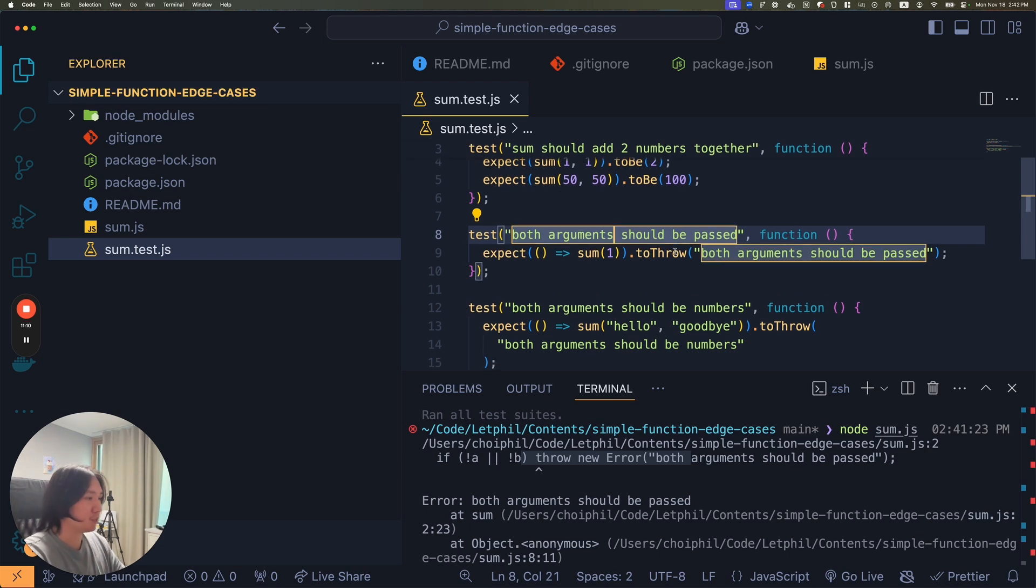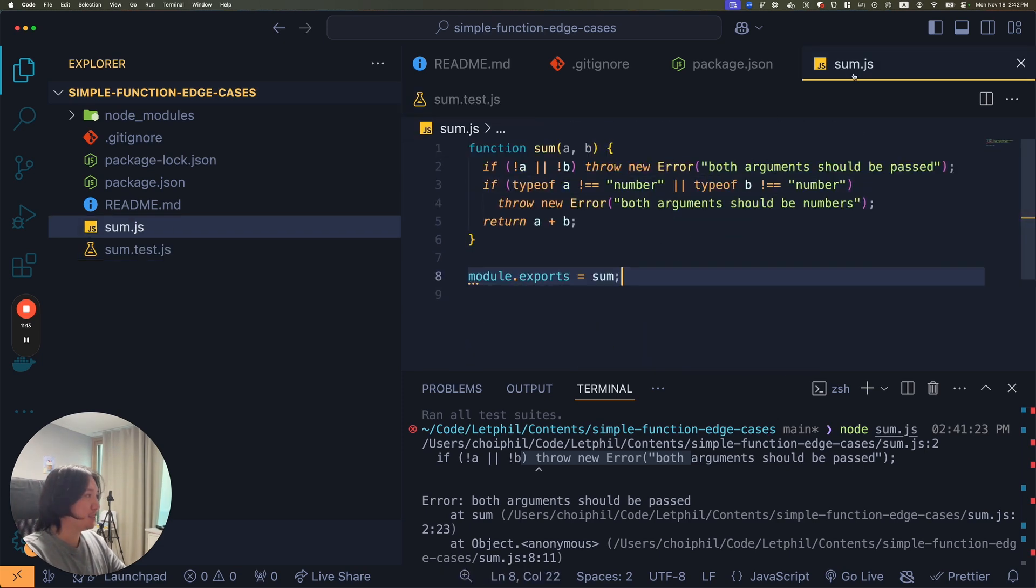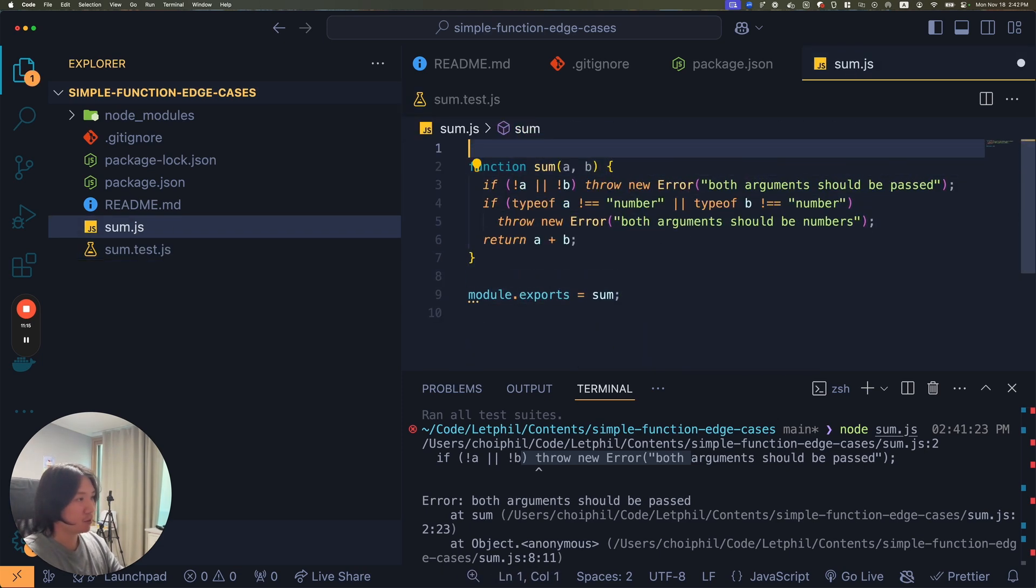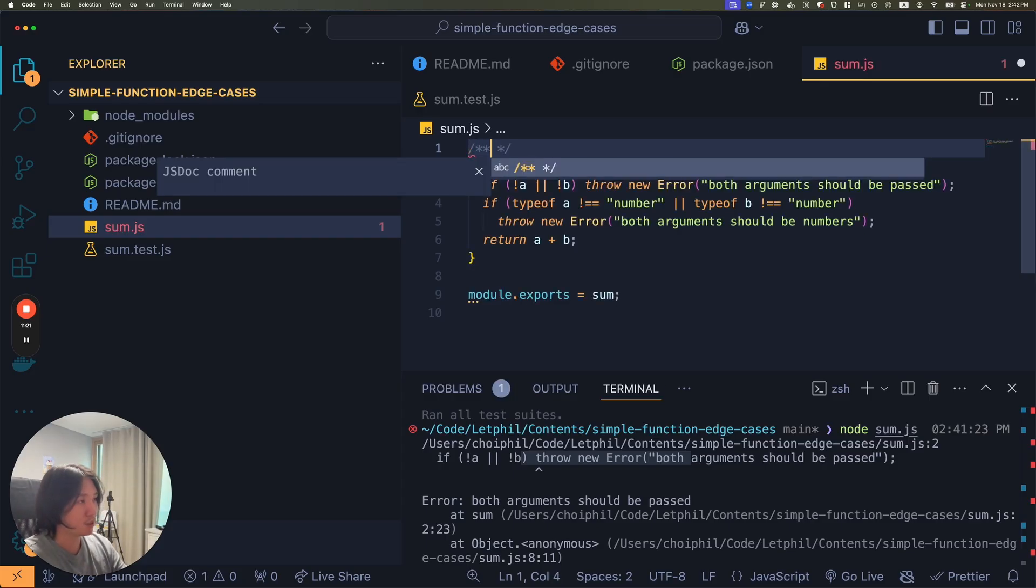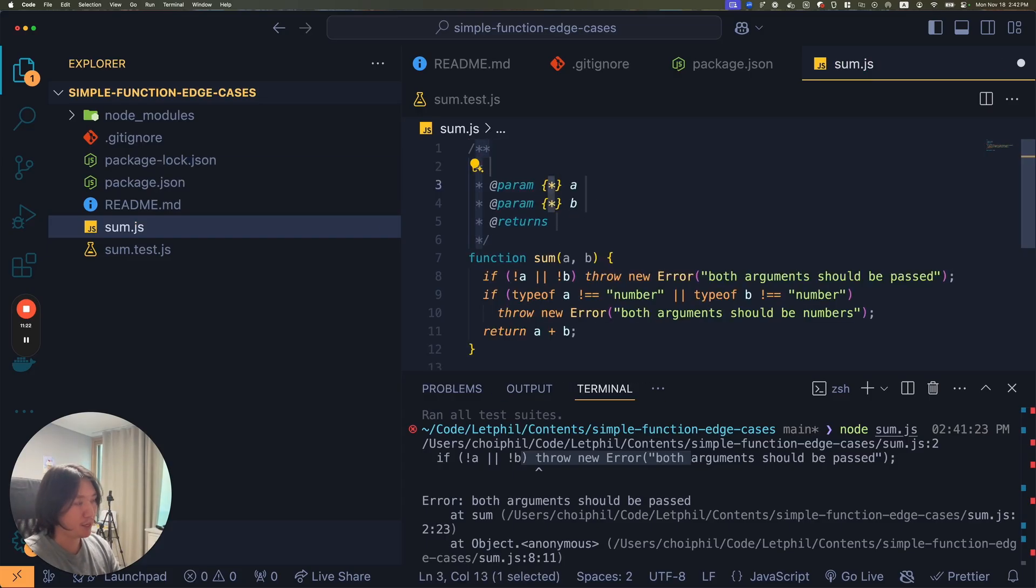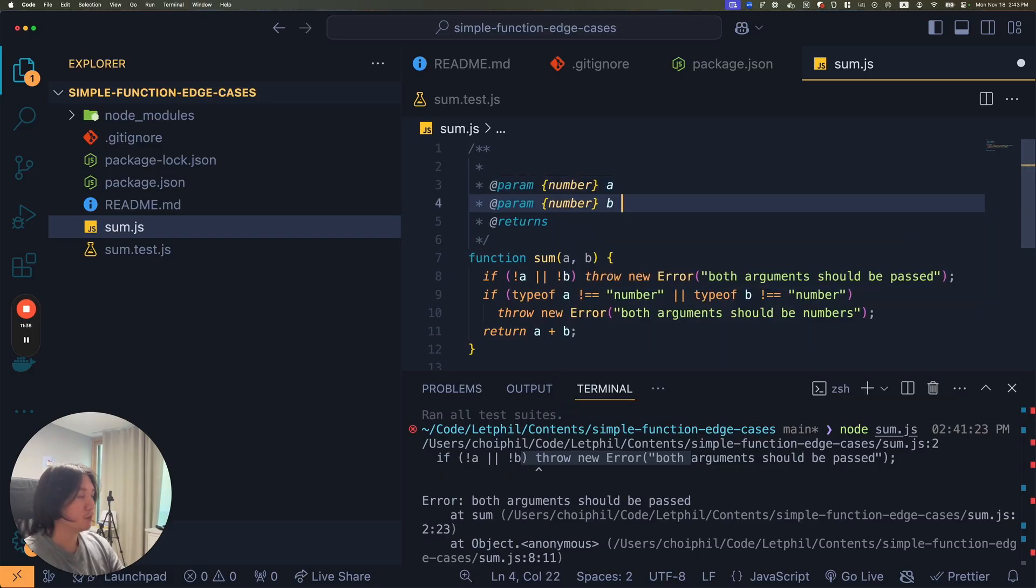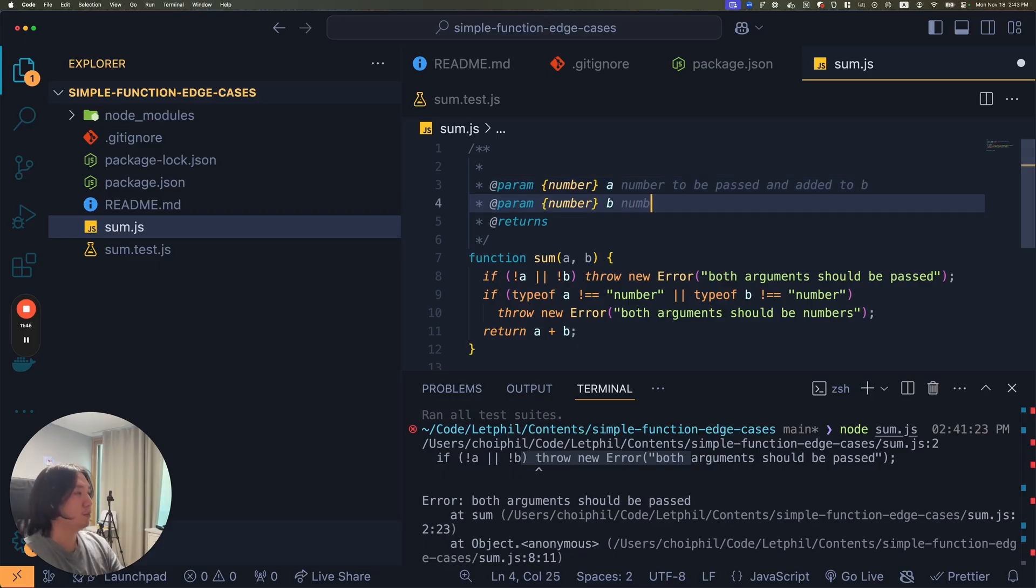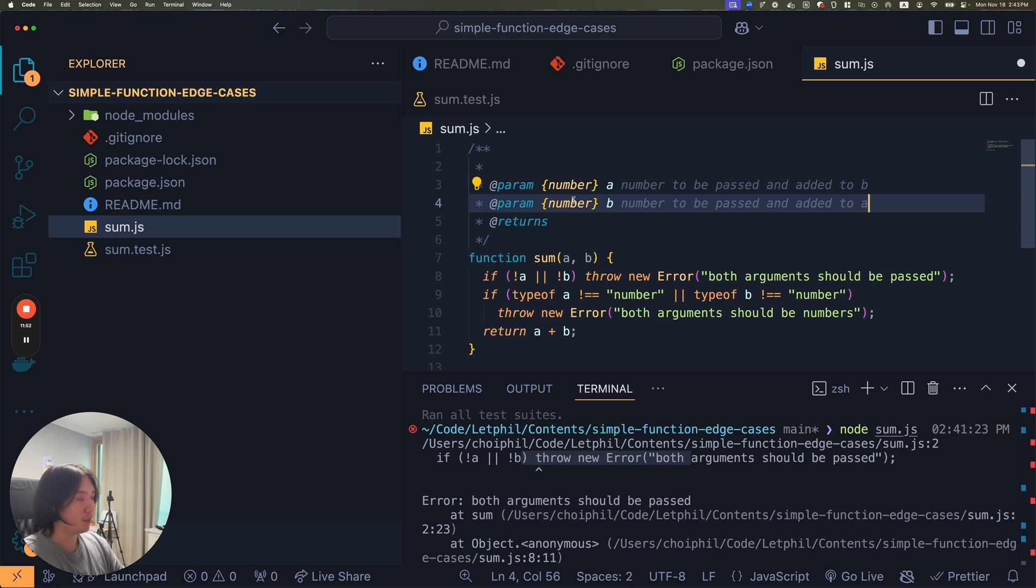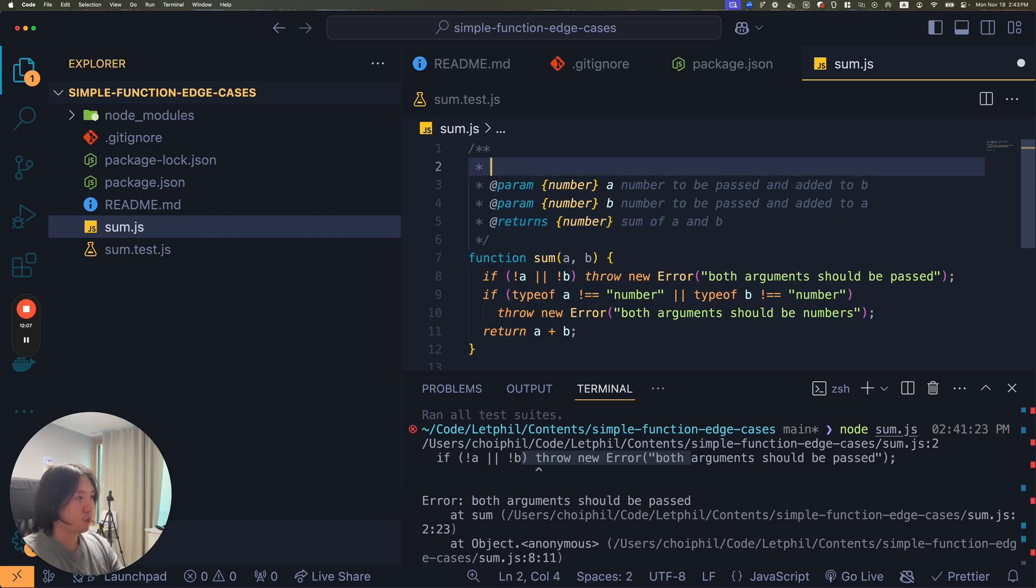Now you have to write the documentation for it. Now you wrote some tests, now you can write some documentation. How you write JavaScript documentation is you press slash, star, star, and you press enter above the function. It'll give you the parameters and then what it should return. So a should be a number, and b should be a number. Number to be passed and added to b, number to be passed and added to a. And it returns a number, returns the sum of a and b.